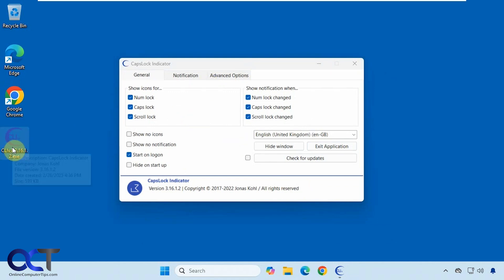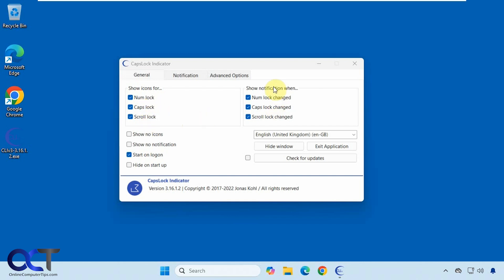We have our main tab here where you can have the icons for num lock, caps lock and scroll lock, and then have notifications when one of them changes. You could turn them on and off individually.